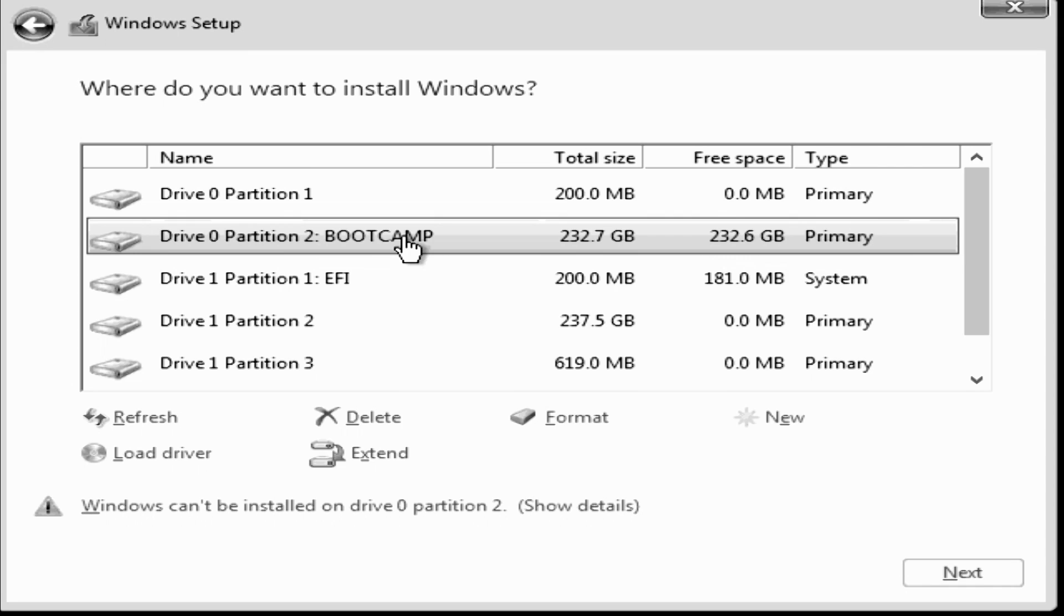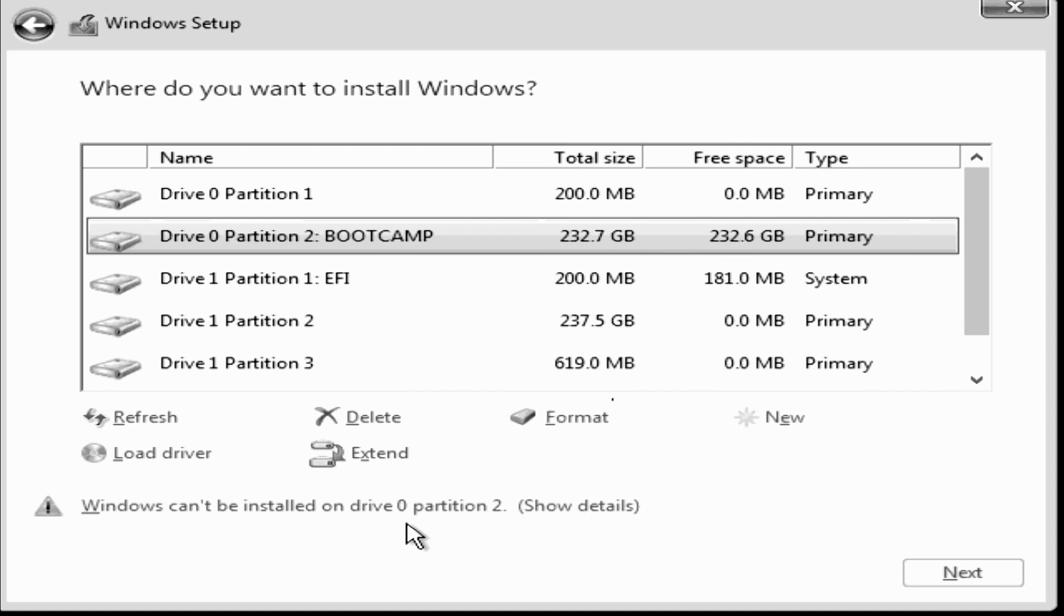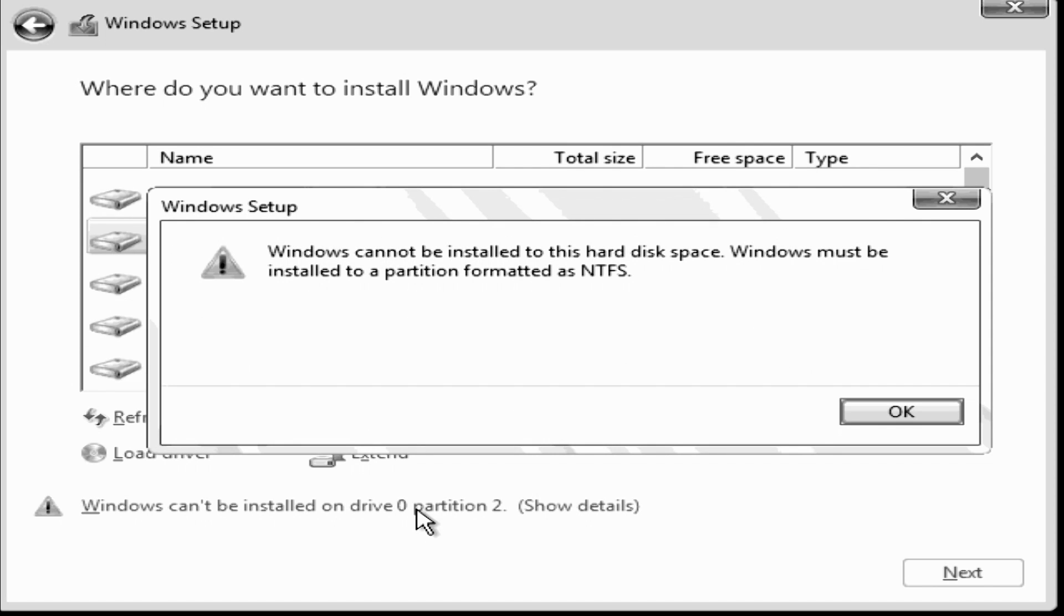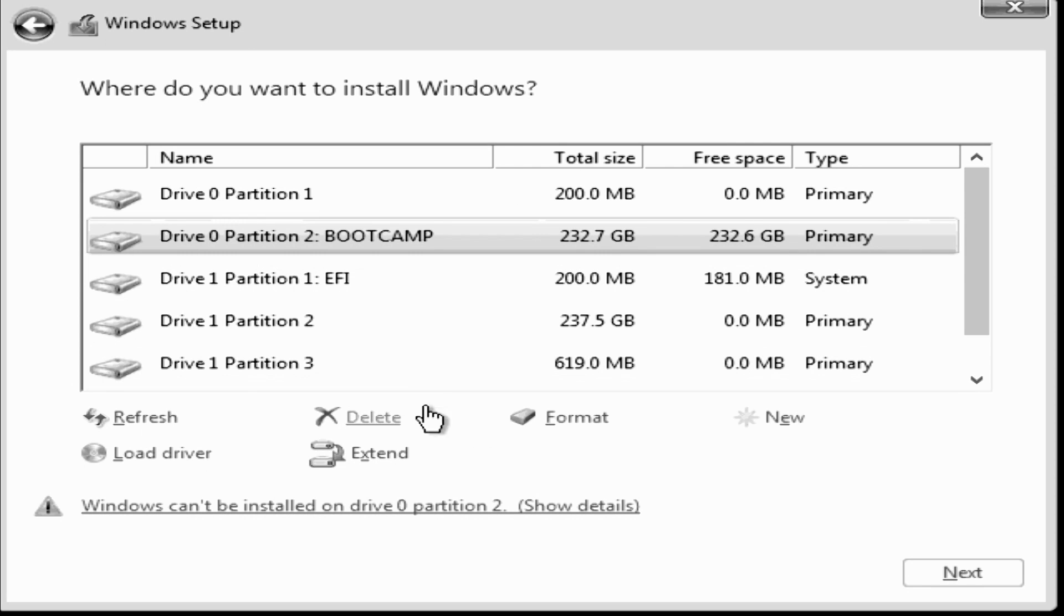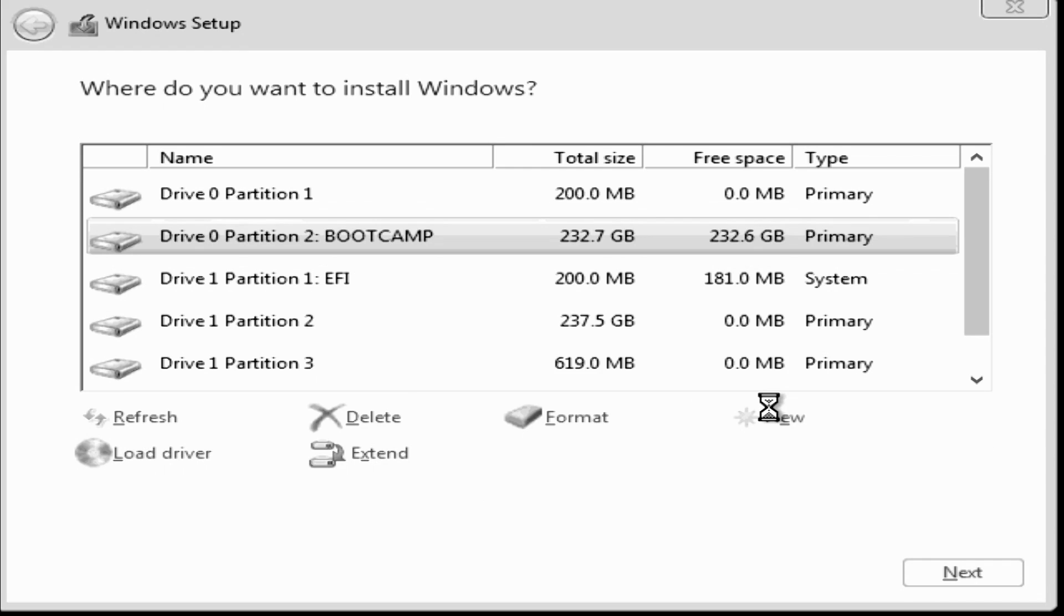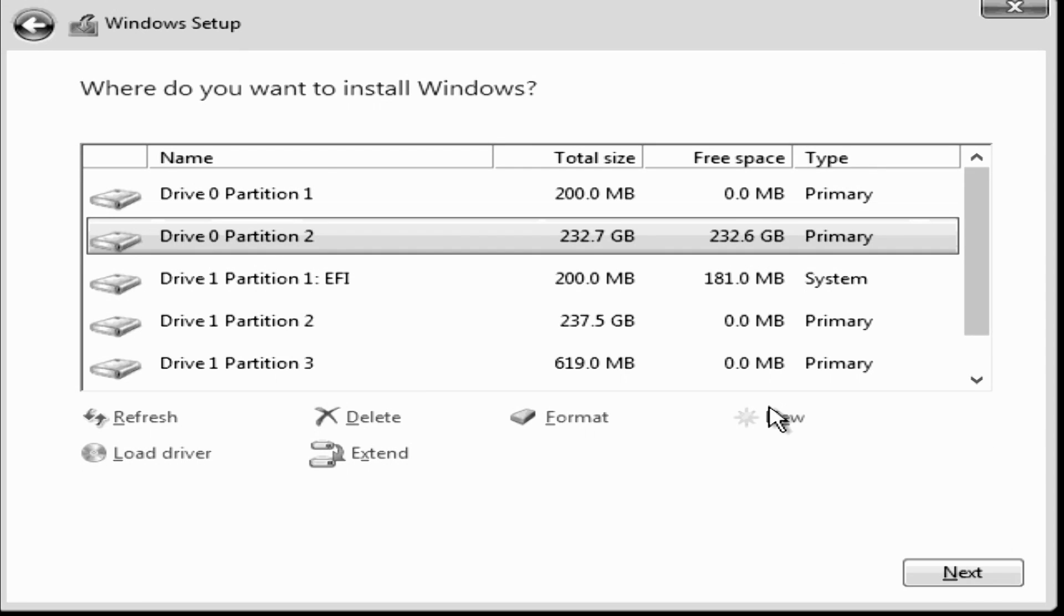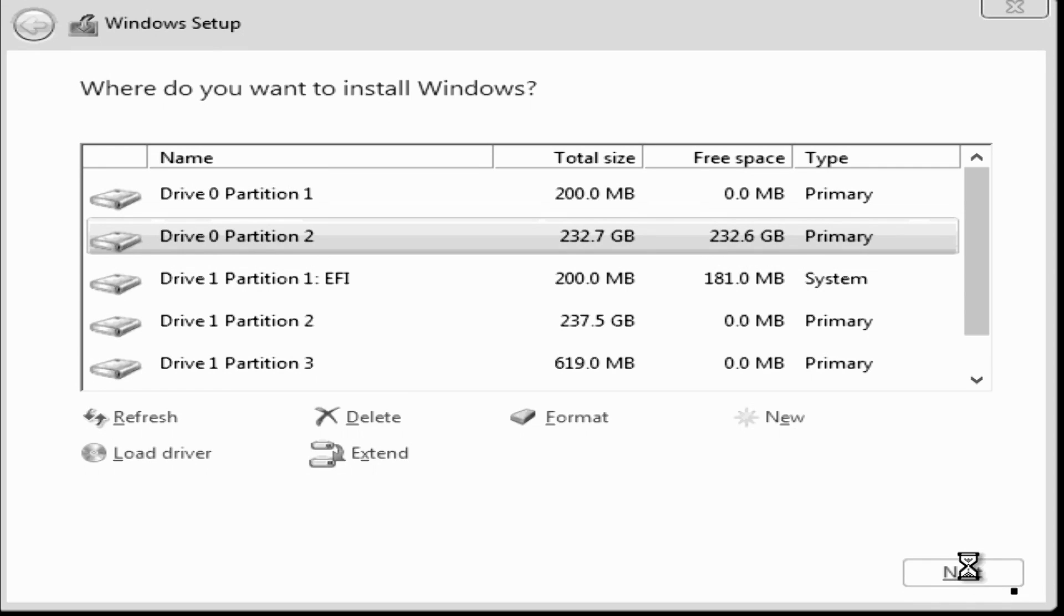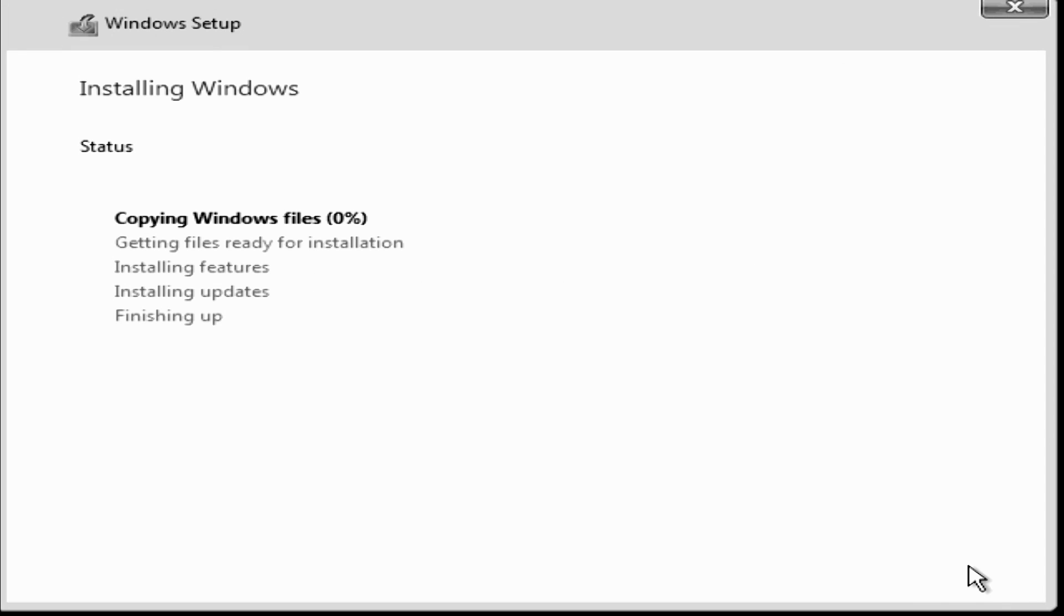Then it'll ask us where we want to install Windows. The Boot Camp assistant helped us out by labeling the drive Boot Camp for us, so select that one. You'll notice that it says at the bottom that Windows can't be installed on this partition. This is totally normal, we just have to format the drive to NTFS, which you can't do in Mac OS, so we have to do it here by clicking the Format button and then clicking OK. Just be careful here because you don't want to accidentally select and format your Mac OS drive. After formatting, the note at the bottom goes away and we can click Next to continue.